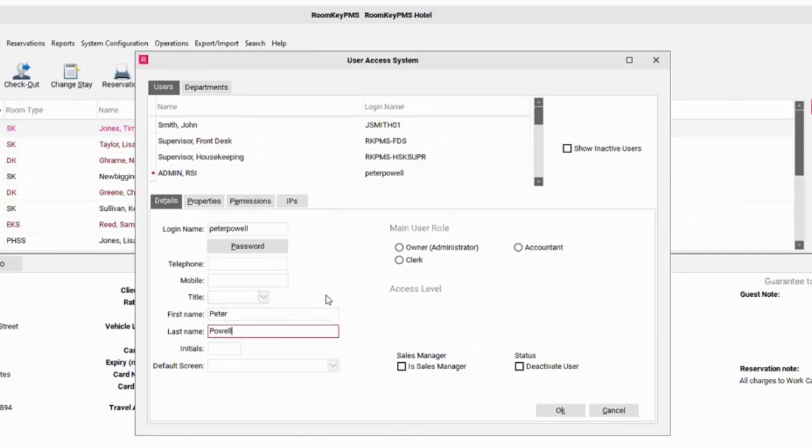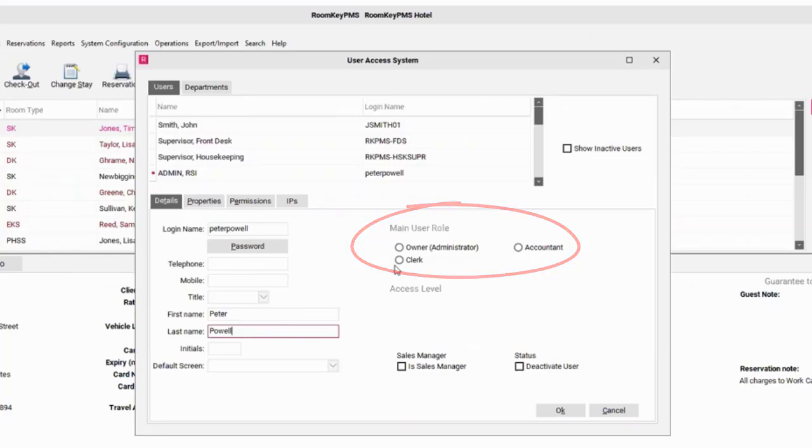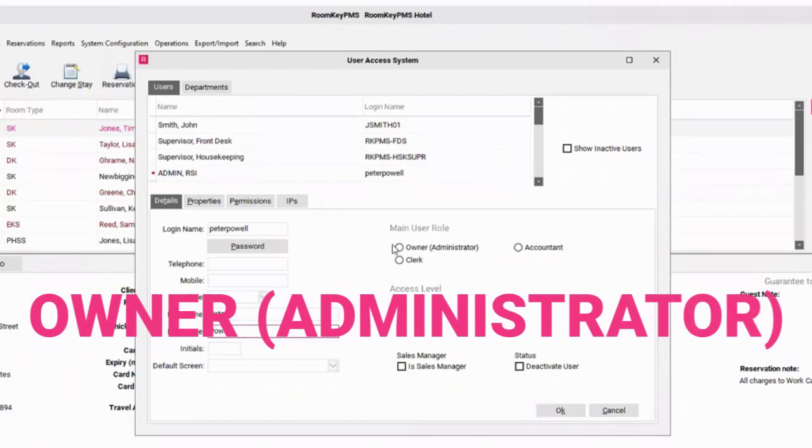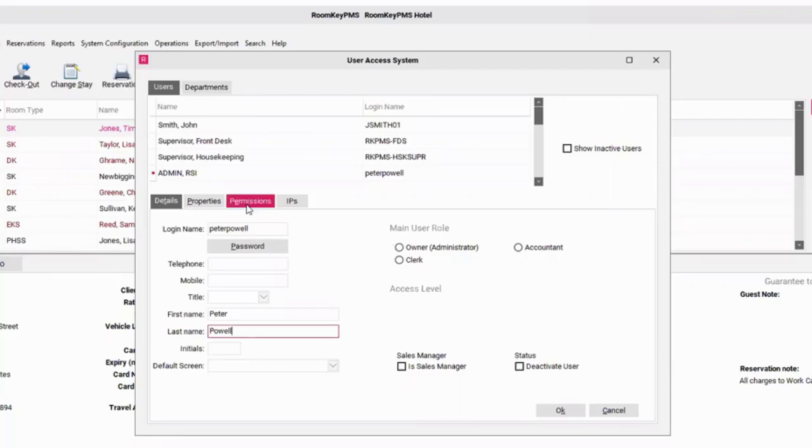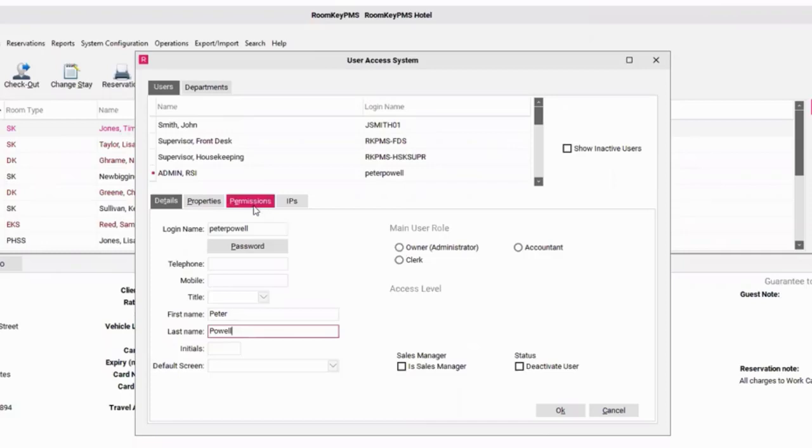While you're creating your new user, you need to also give them a designated user role. Wernke comes with three main user roles. An owner admin user role is going to have access to the most amount of permissions available on the permission setting. Many times you will have our training team recommend that you create all of your users as owner admin, and then you have the ability to customize permissions for each different type of user under the permissions tab.